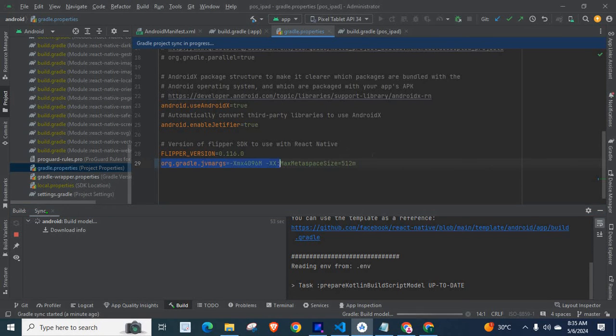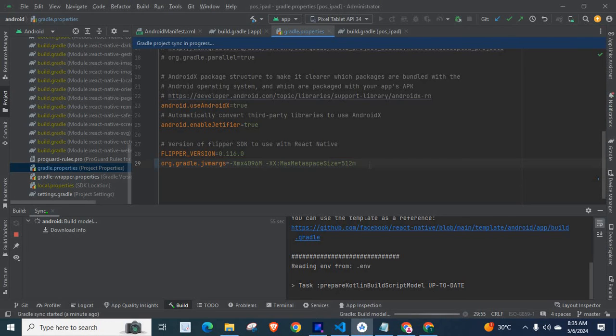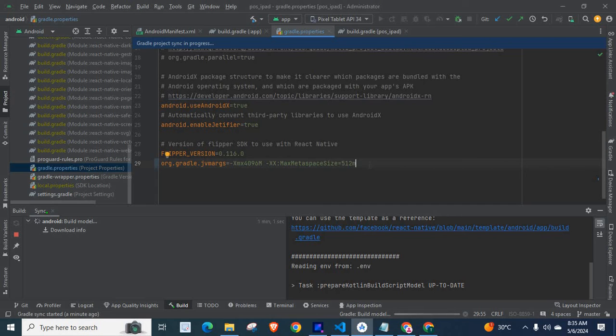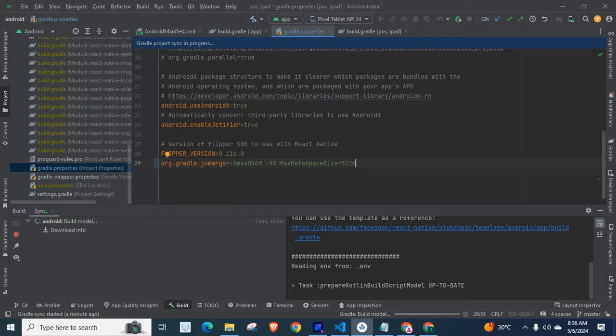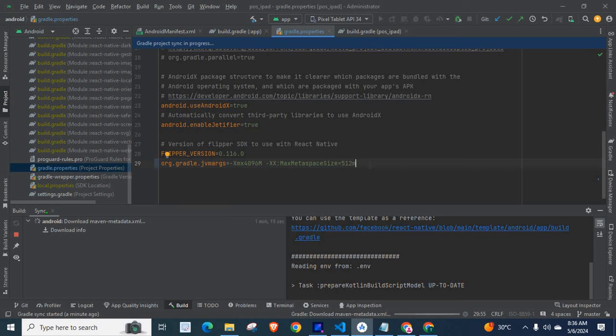By placing this line of code inside gradle.properties file: org.gradle.jvmargs equal to -Xmx4096m -XX:MaxMetaspaceSize=512m. So try to use this method if you face the same problem. Thank you.